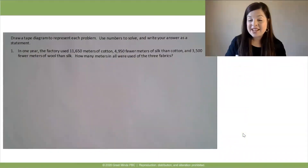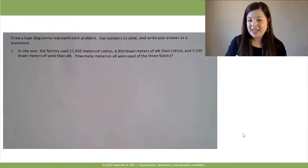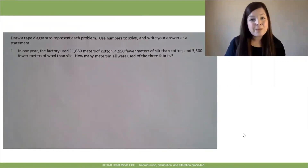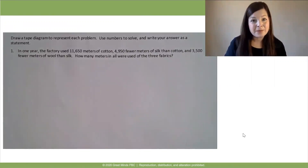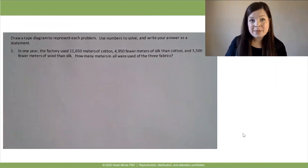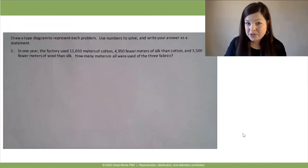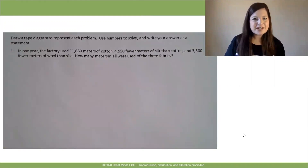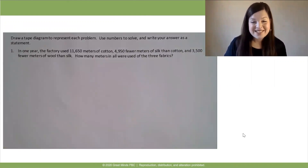Throughout our lesson today, we'll be using a problem set, so make sure you have that in front of you. And we'll also be using the RDW process — read, draw, write — to help us make sense of the problems. Our directions tell us to draw a tape diagram to represent each problem, use numbers to solve, and write your answer as a statement. So basically, our directions are telling us to use the RDW process.